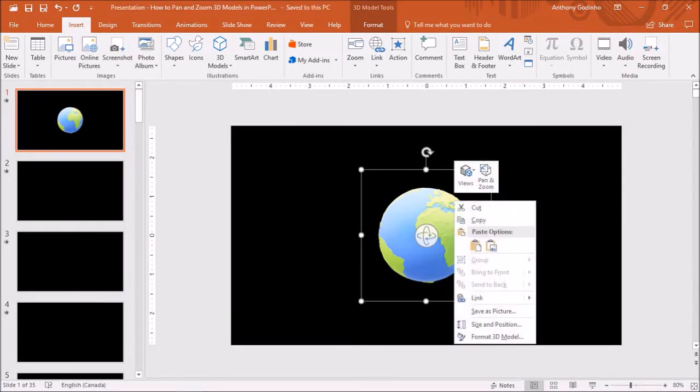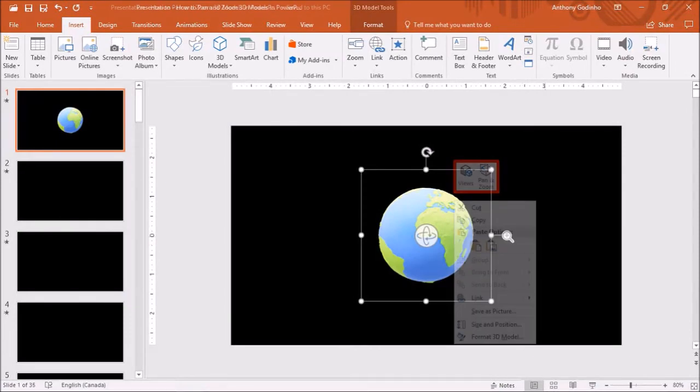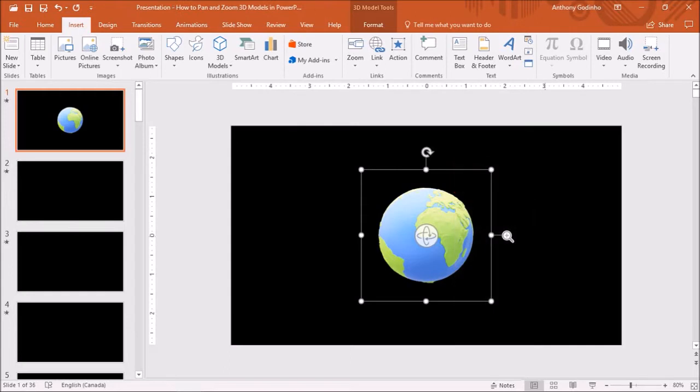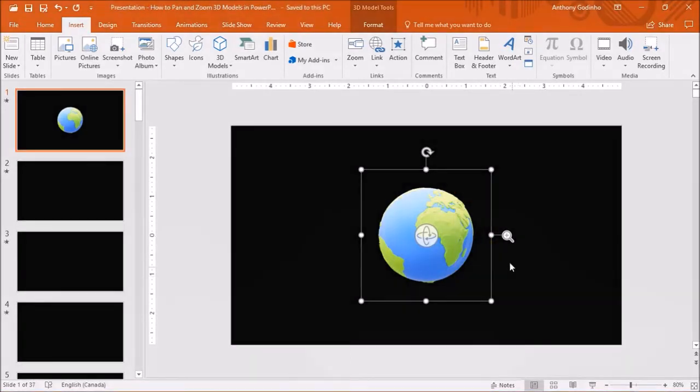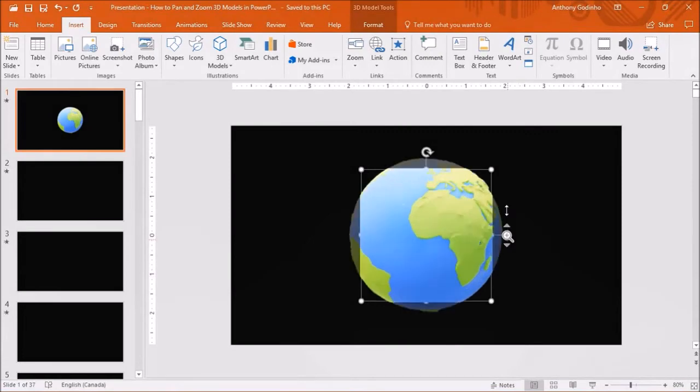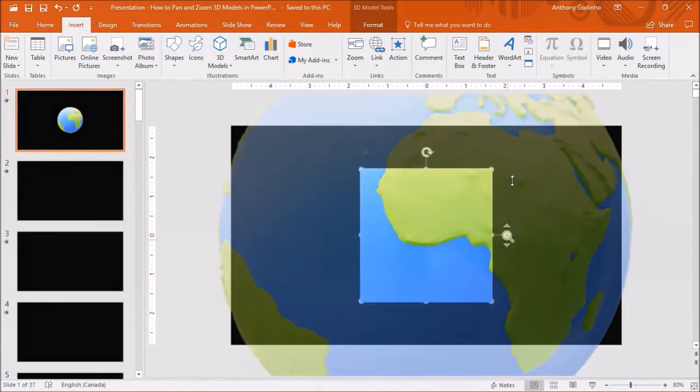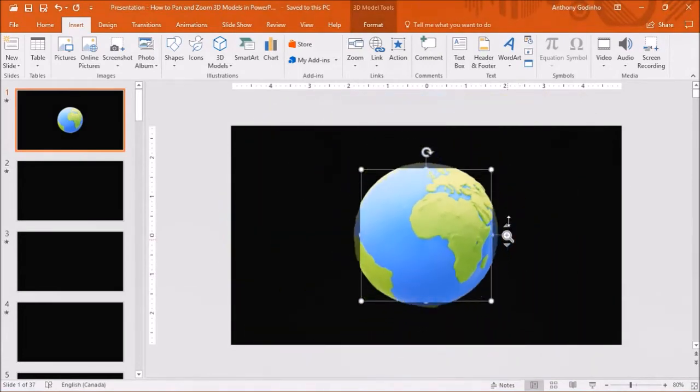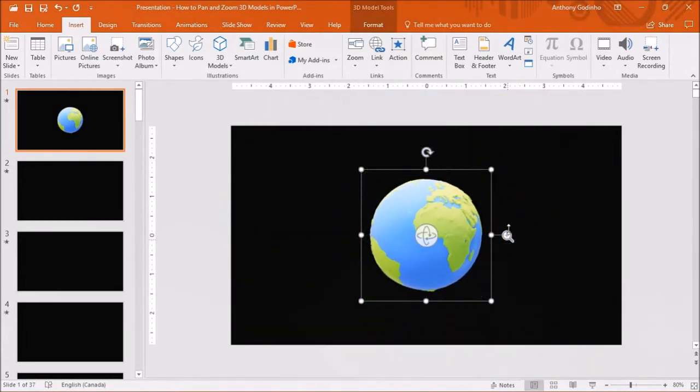If you right click on it, you will see this pan and zoom option and if you select it, you will see this magnifying glass icon and if you click on it, you can zoom in and zoom out of the 3D model like so.